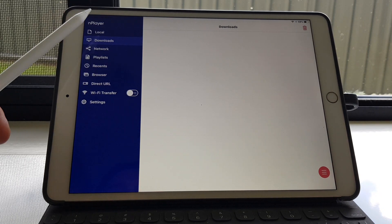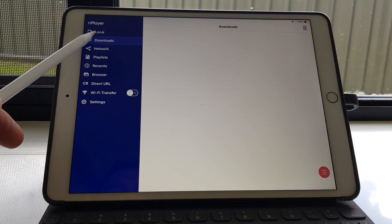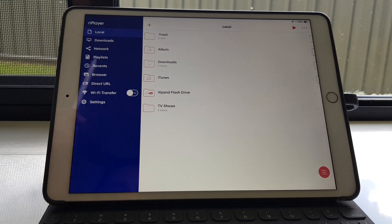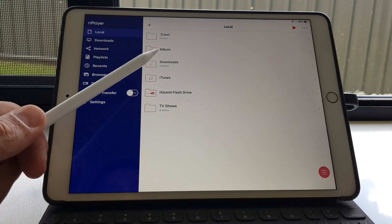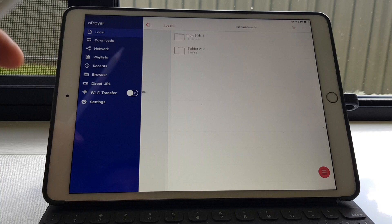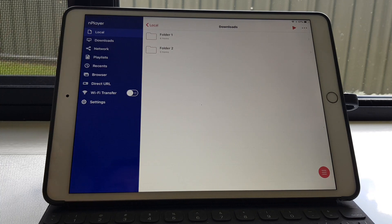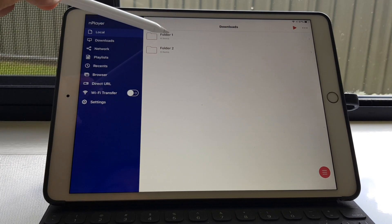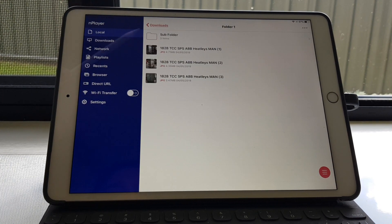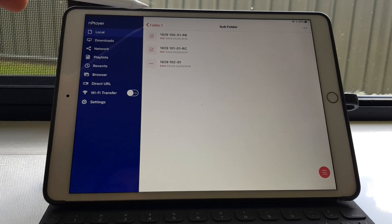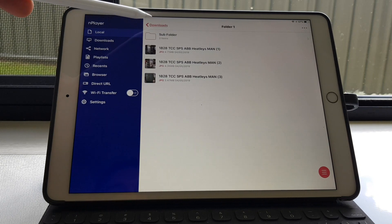So if you go back to local, going back through the folder structure, there's a folder here called downloads. There's the two folders. So they're now on the iPad. Everything's there.